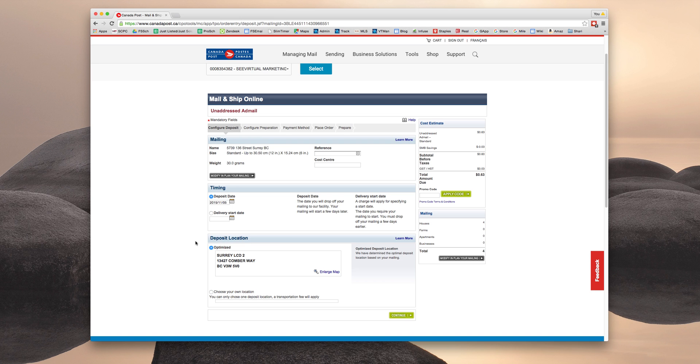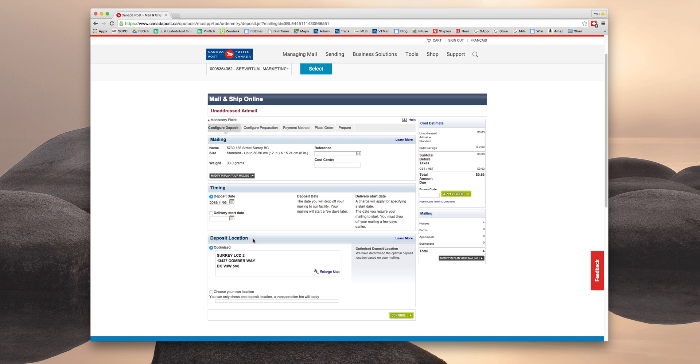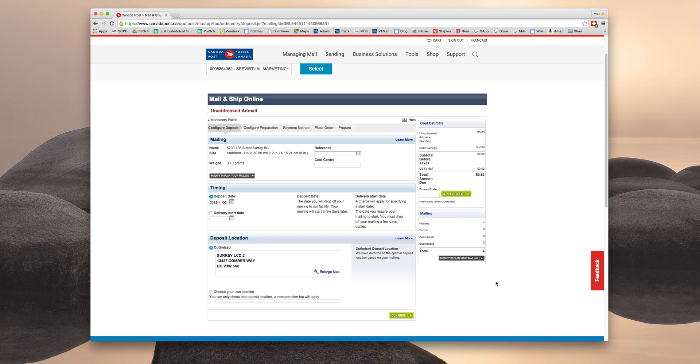And I would recommend you just use the optimized address. This is where staples will drop off the package. And since it's closest to the listing address, it is less likely or will make your transportation fees lower just because it's closer to that listing address rather than choosing a post office drop that's closer to your office but really far from the listing. So ideally, you're choosing a post office that's as close to the listing as possible just so the mail walk is nearby. So we're going to click Continue because we like the optimized deposit location.